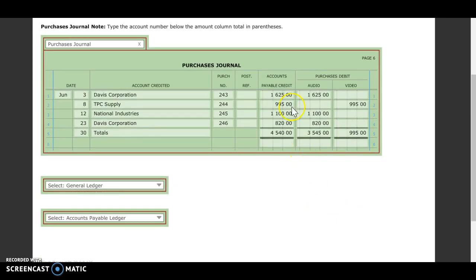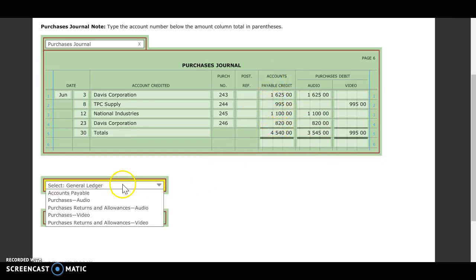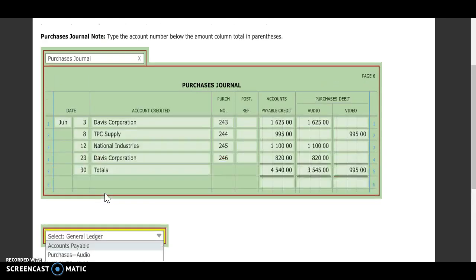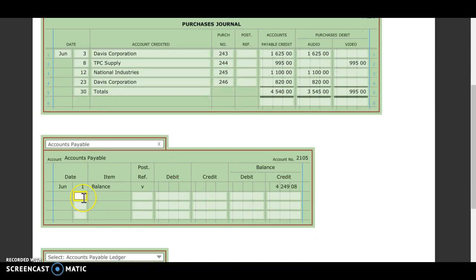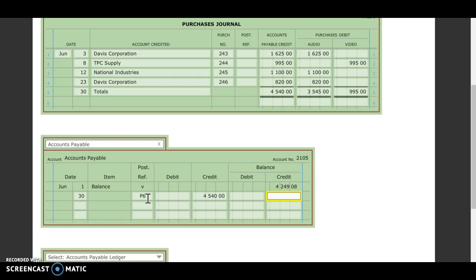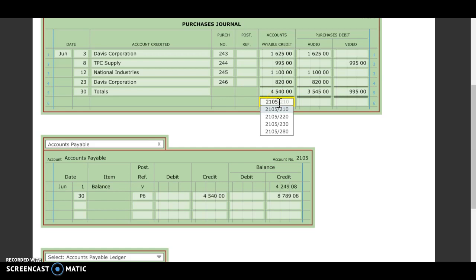Now we're going to be posting our totals. Here I'm going to go to my accounts payable credit. I need to go to my general ledger and find my accounts payable. Open up that account, put in my date of the 30th. My post reference — I'm on purchases journal page six. I have a credit to that account of $4,540. Then I need to find my new balance: $8,789.08. Last step is I'm going to take my account number and put it up underneath my total showing that I have posted it.